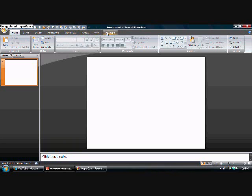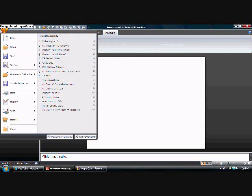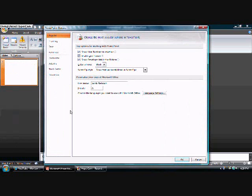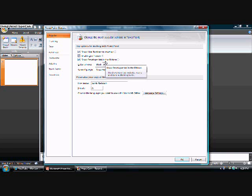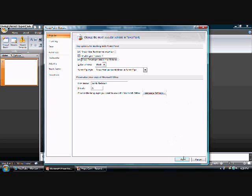Go to Developer. If you don't have Developer in your tab, just go to PowerPoint Options, then to Popular, Show Developer tab in the ribbon. I already have it checked.